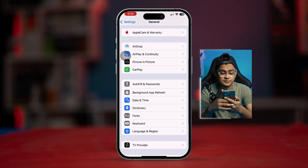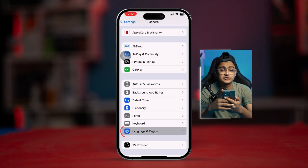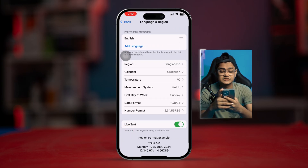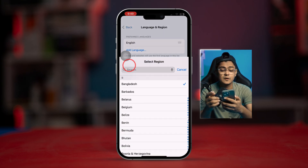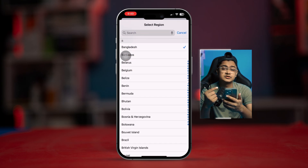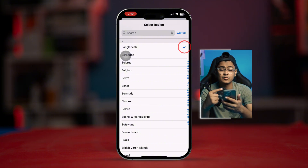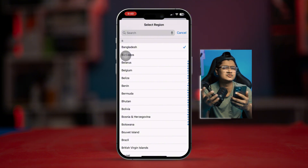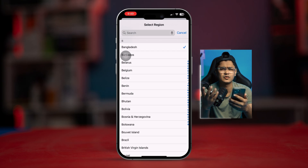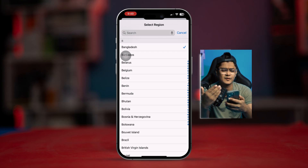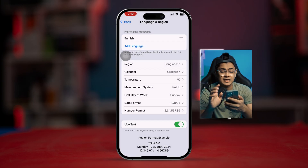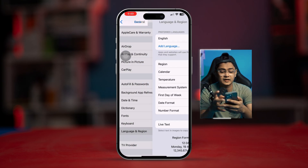Tap on 'Language & Region' and make sure you select your current region. Since I'm from Bangladesh, I'll select that. If you're from the US, Canada, or anywhere else, just select your own country and go back.